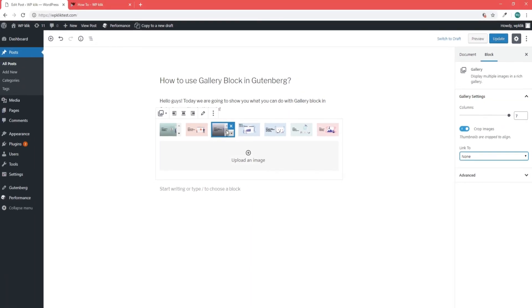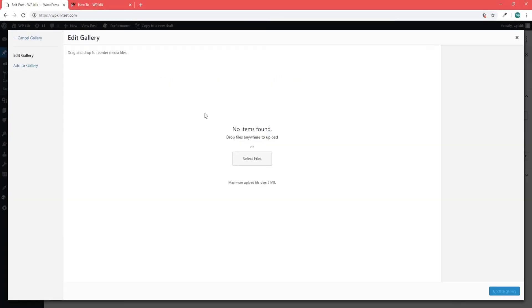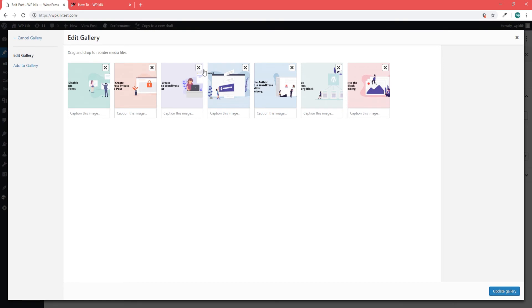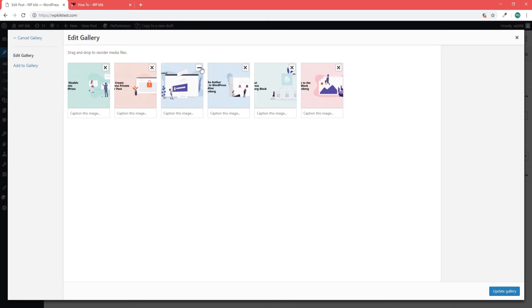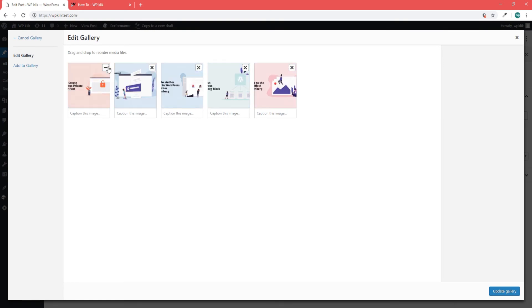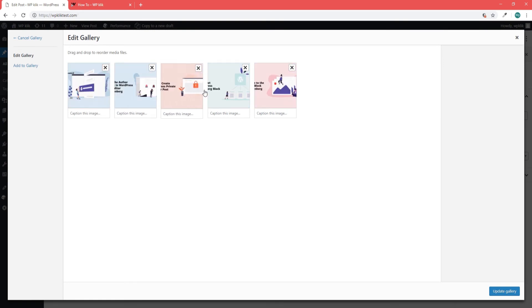As for the edit option, this one allows you to remove any files you don't want to have in your gallery, or to drag and drop the items to rearrange them.